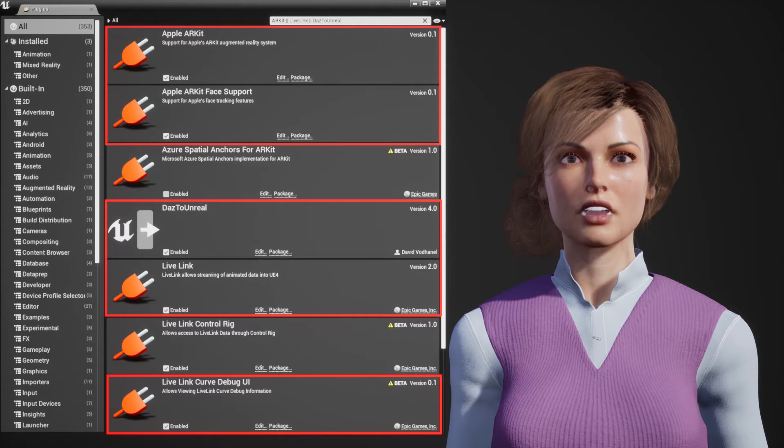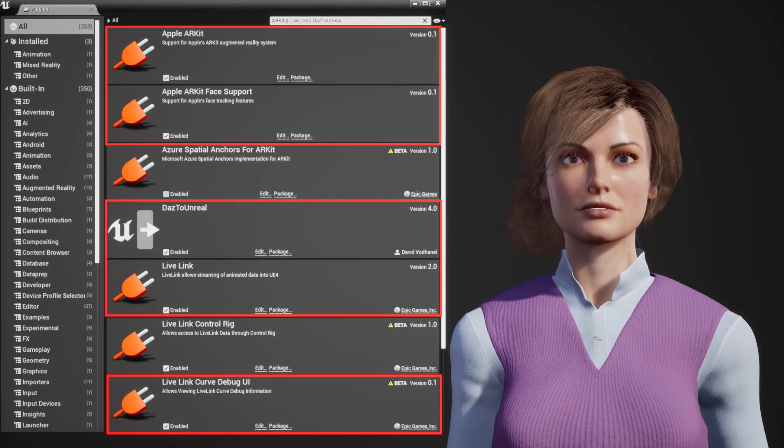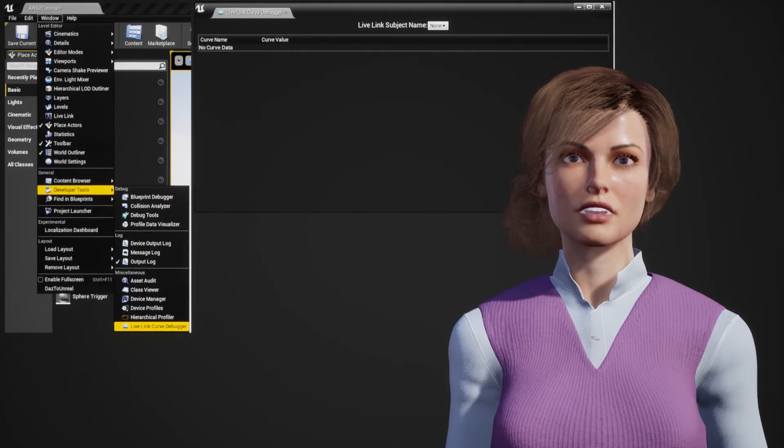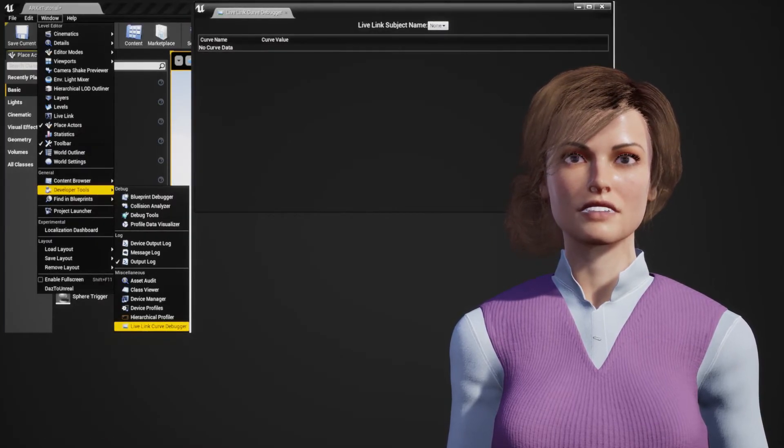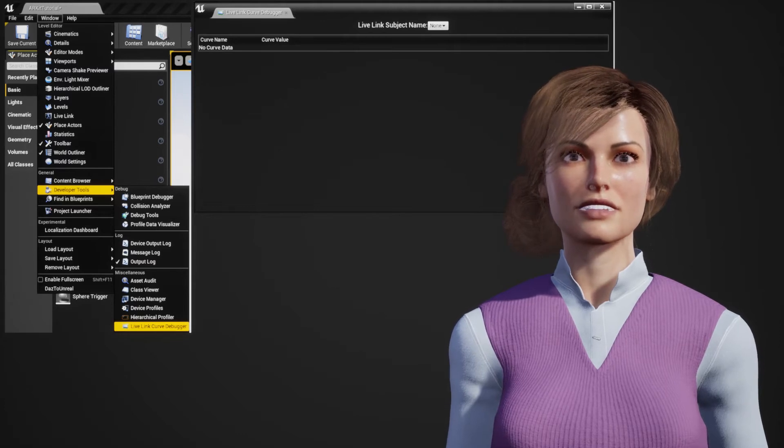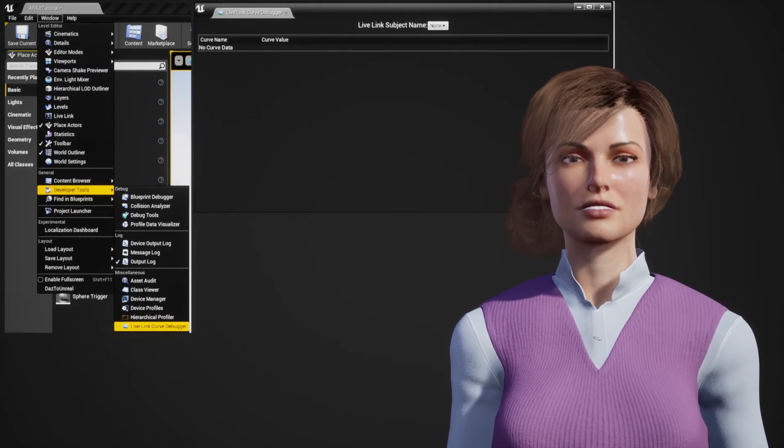This will require a restart. After the editor restarts, open the Live Link Curve Debugger by going to Window, Developer Tools, Live Link Curve Debugger.